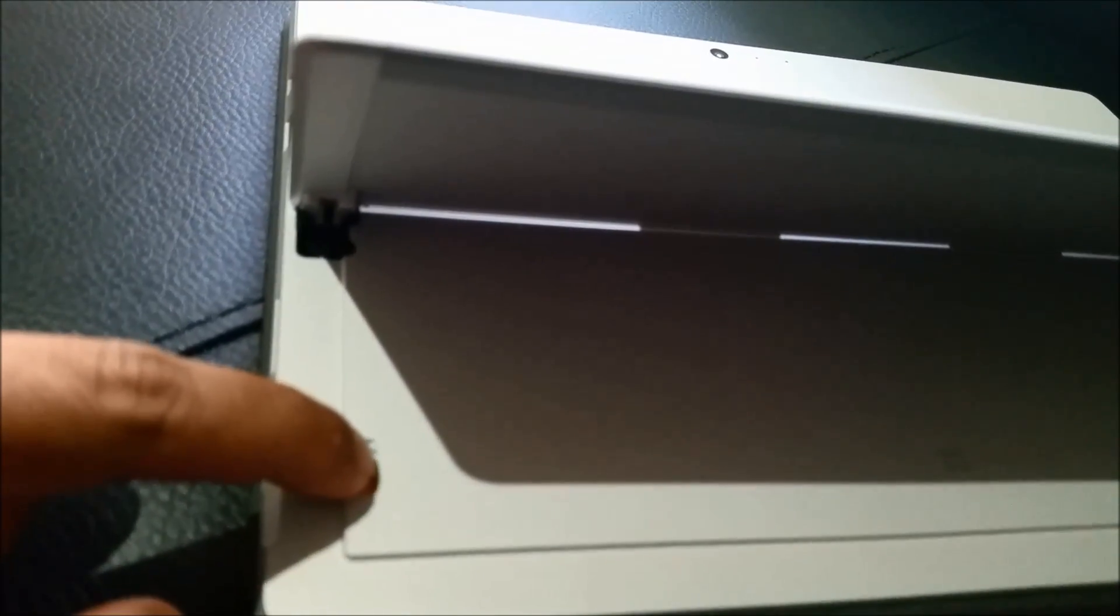There, push it in. You should hear a clicking noise. If you need to take out the micro SD, just push in again and you'll hear the clicking noise.